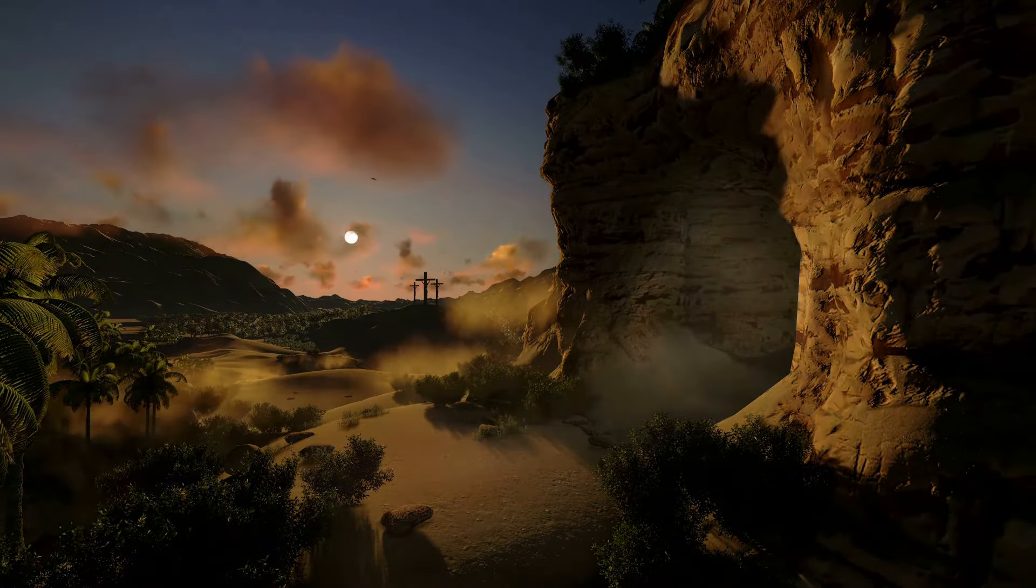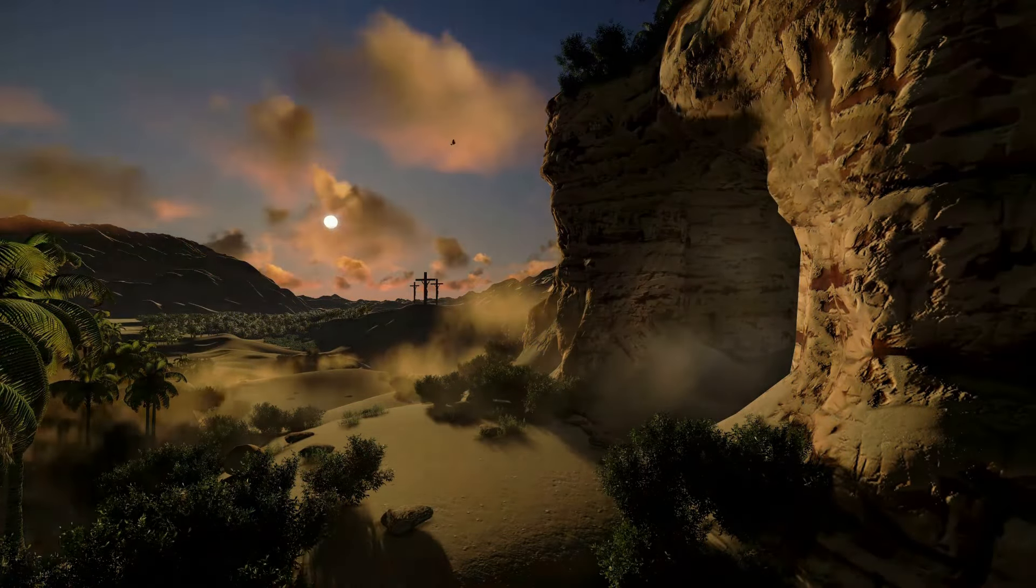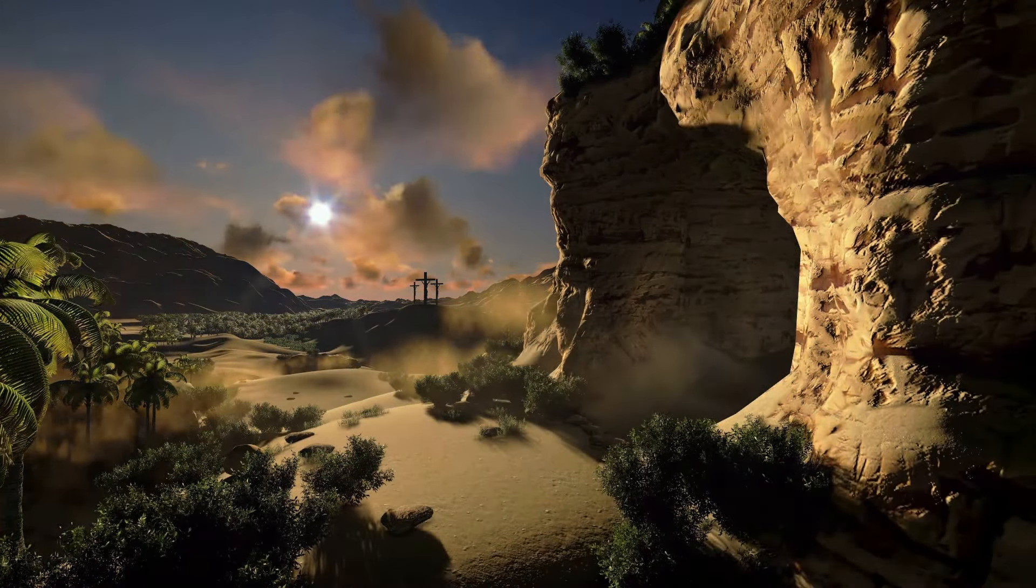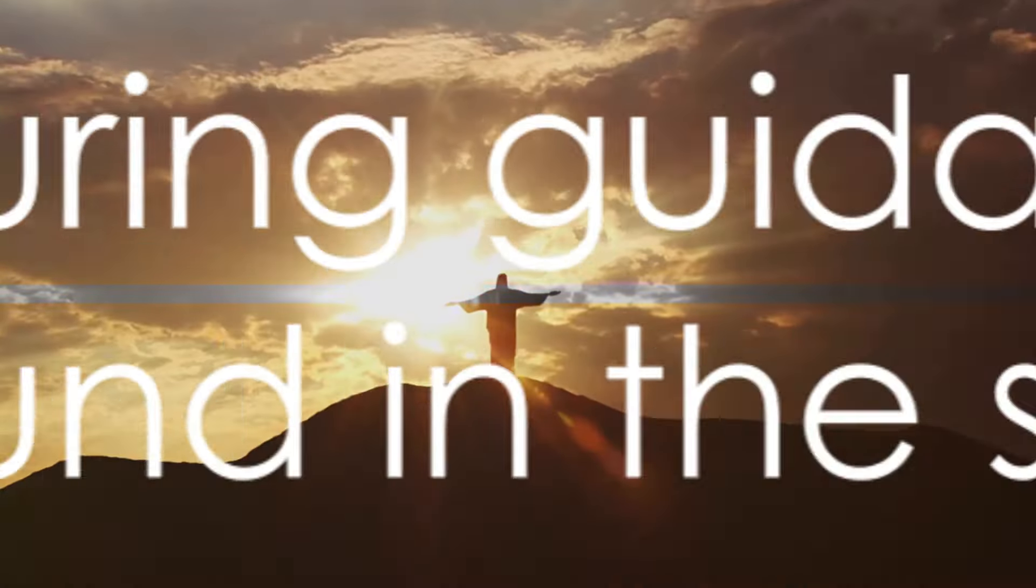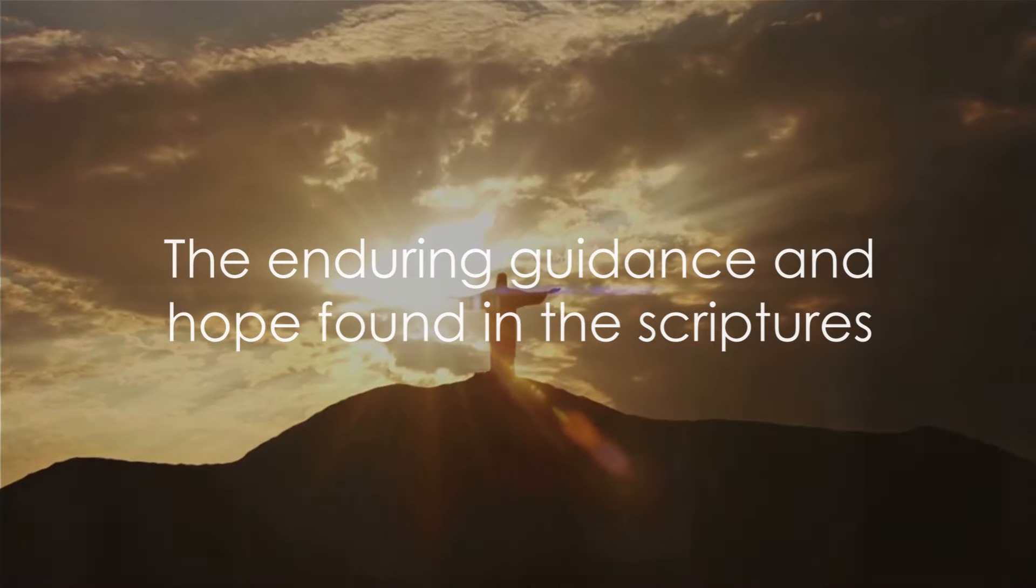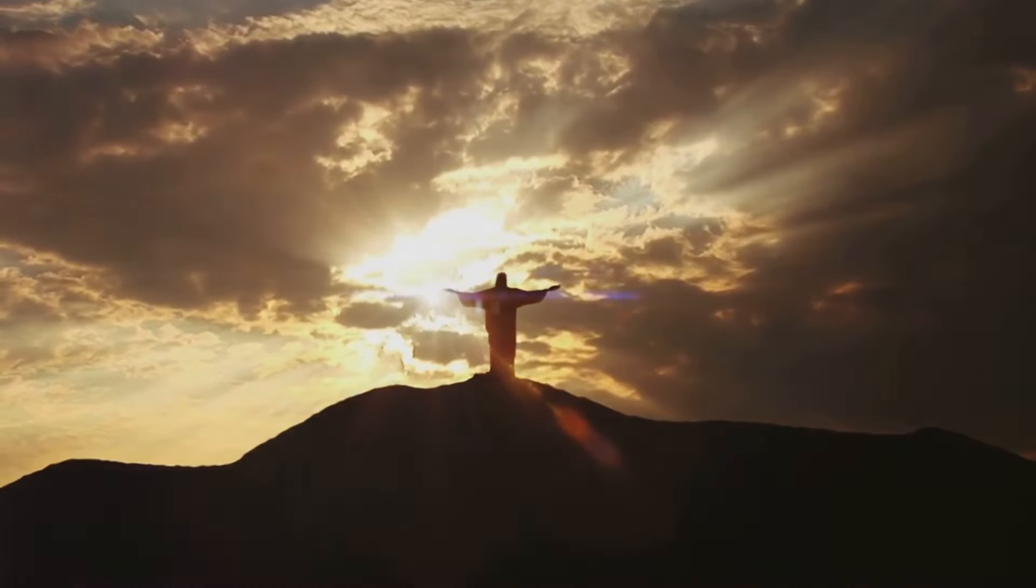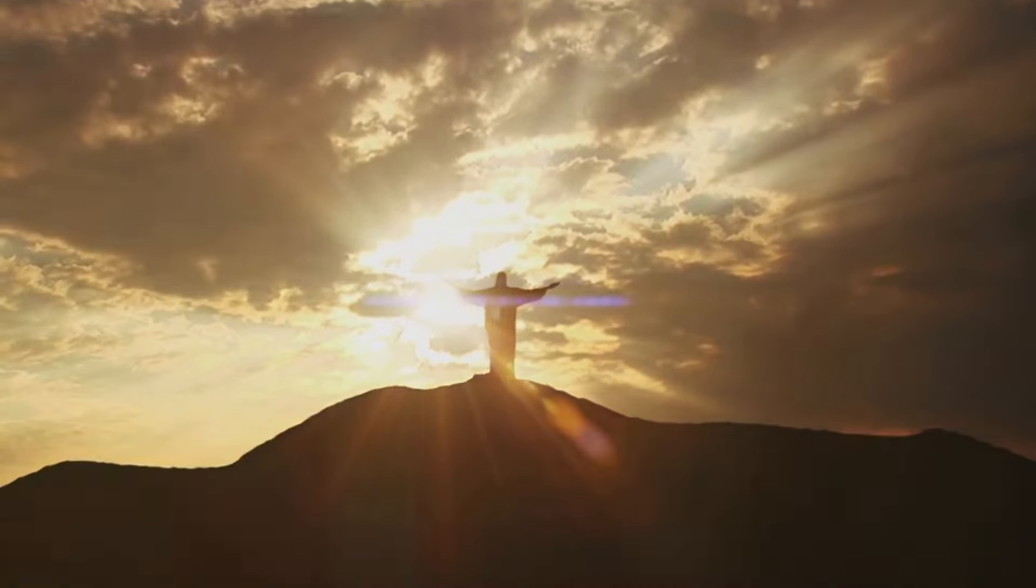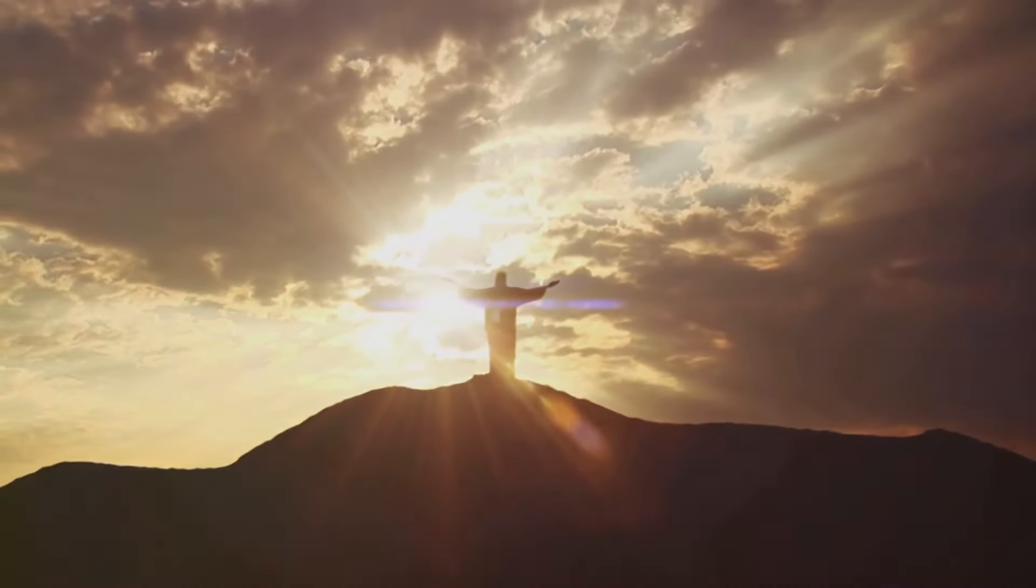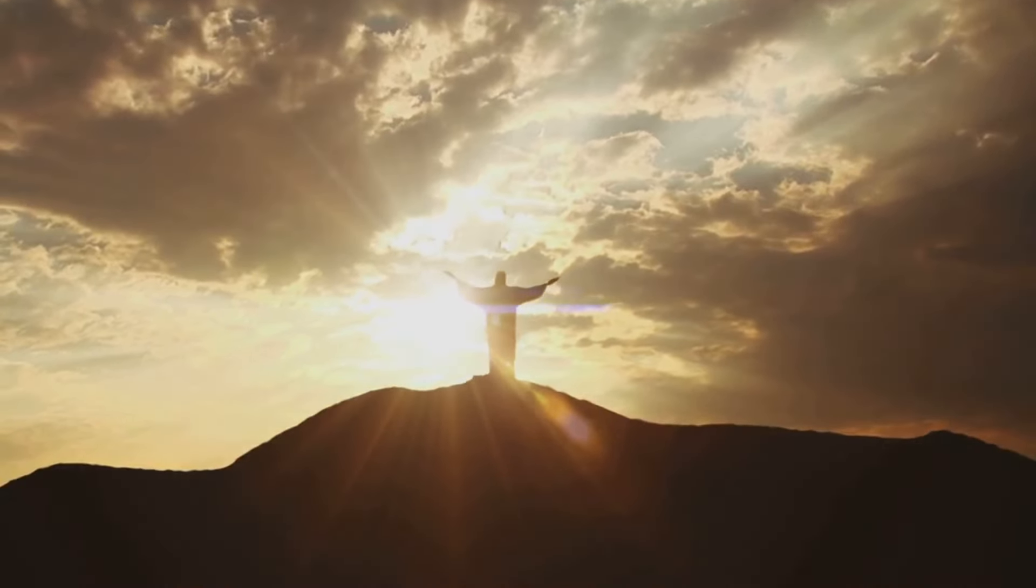Though the end times may be filled with uncertainty, one thing remains clear: the Bible offers guidance, hope, and the assurance of God's unending love.